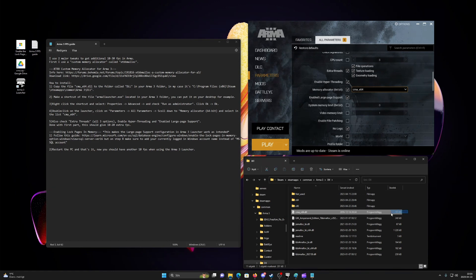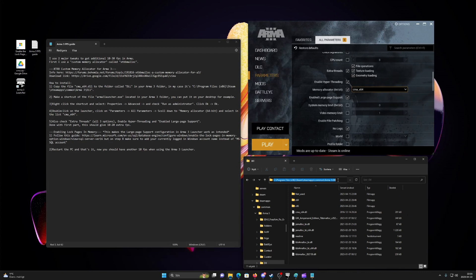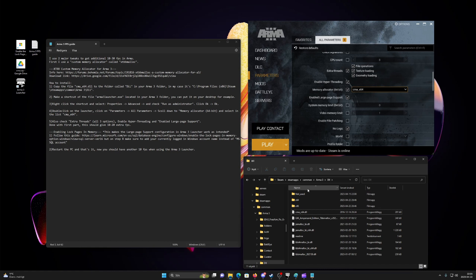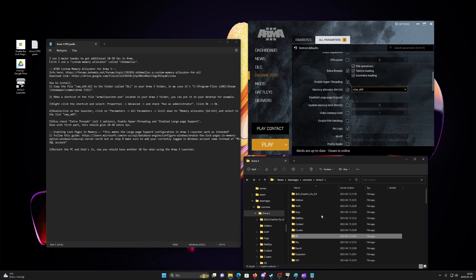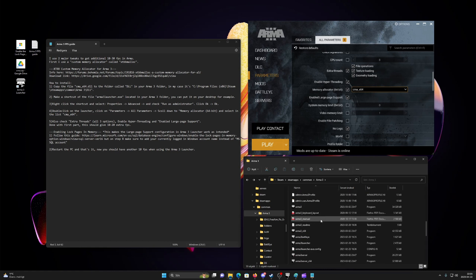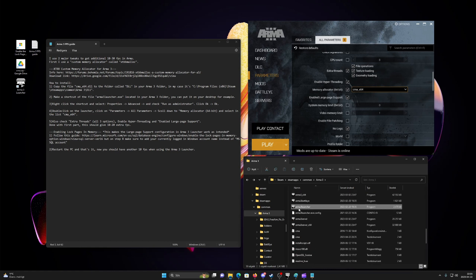In my case it's C, program files steam steamapps common ARMA 3 dll. Third, make a shortcut of the file arma3launcher.exe located in your ARMA 3 folder. You can put it on your desktop for example.